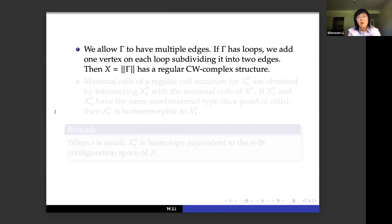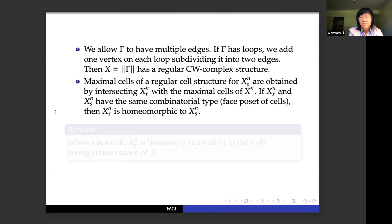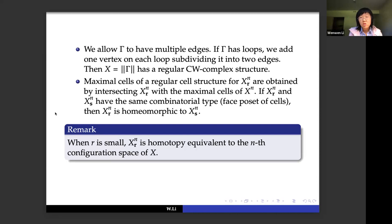We allow gamma to have multiple edges, but if gamma has loops we add one vertex to subdivide the loop into two parallel edges, so we can assume the space has a regular CW complex structure. The maximal cells of X_{n,r} are obtained by intersecting this space with product spaces. If X_{n,r} and X_{n,s} have the same combinatorial type then they are homeomorphic to each other. When r is small, X_{n,r} is homotopy equivalent to the n-th configuration space of X.